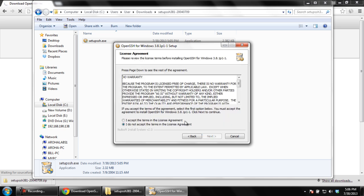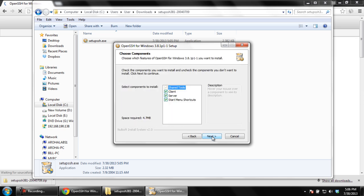Next, agree to the license agreement and then you'll be asked to choose the components that you want to install. By default, the server and the client will be checked. We will go with the default setting for the purpose of this tutorial.